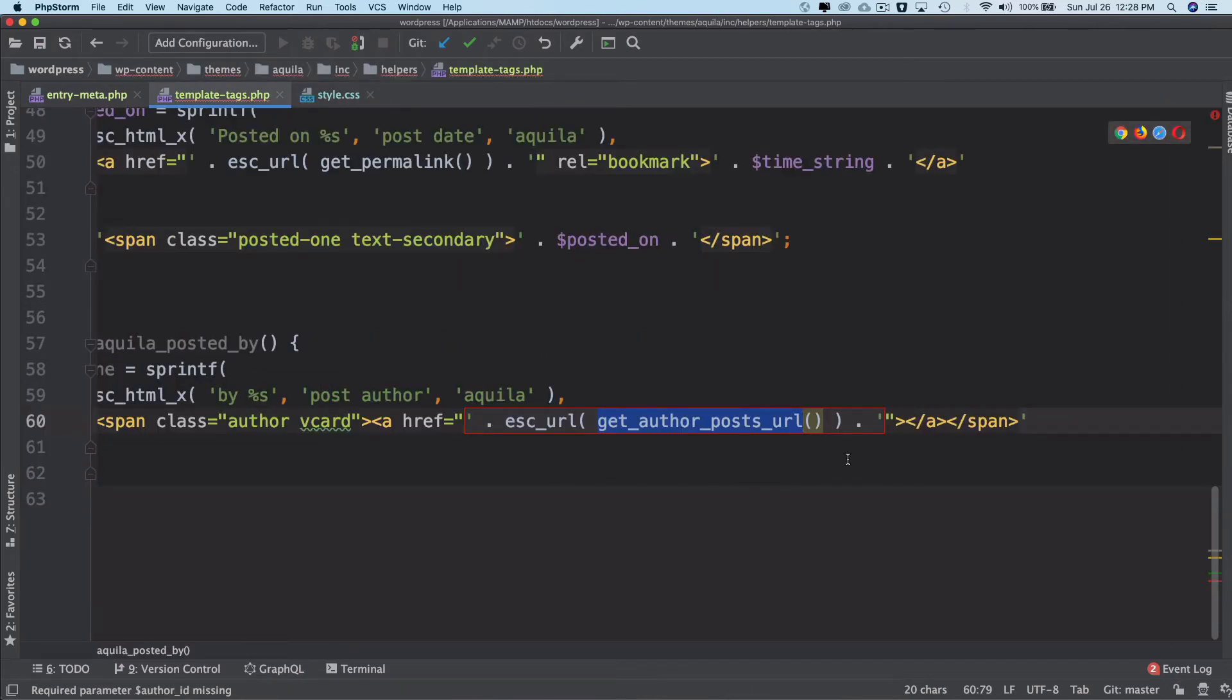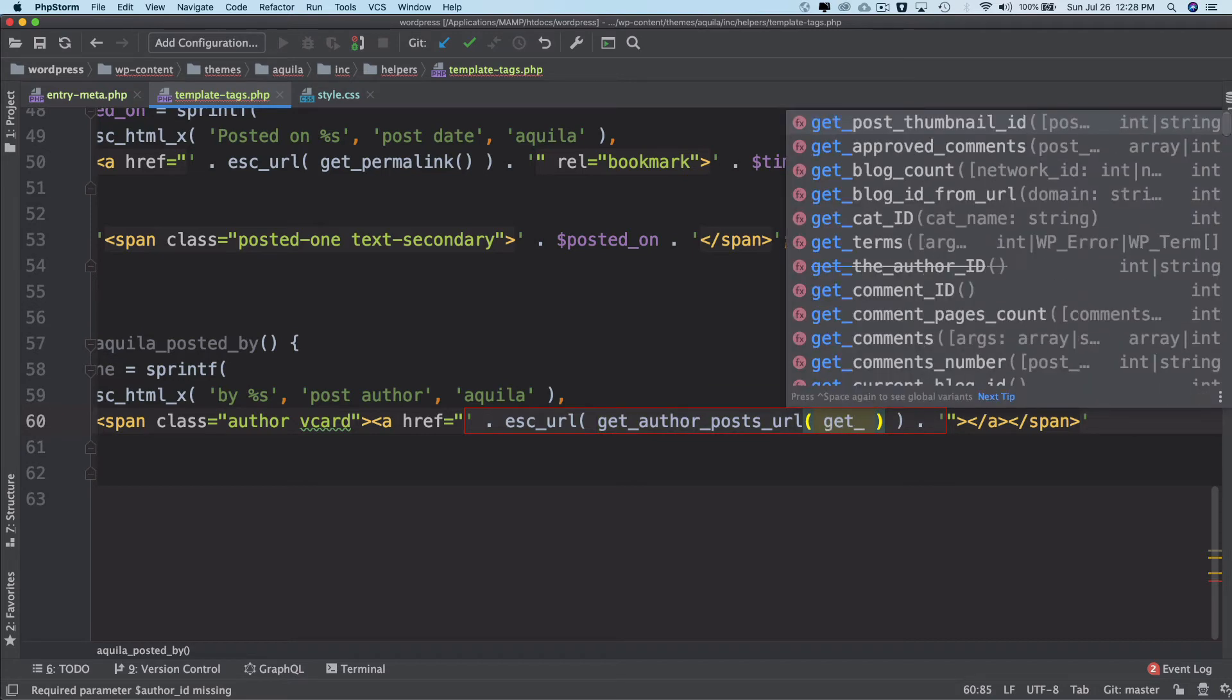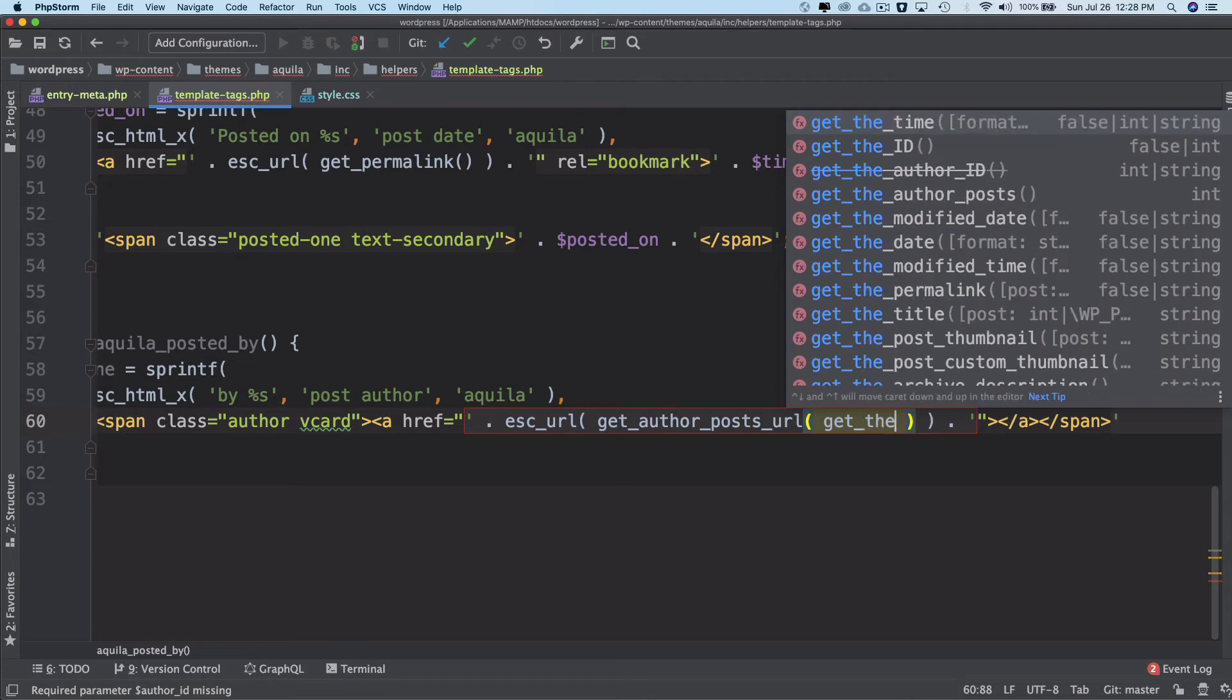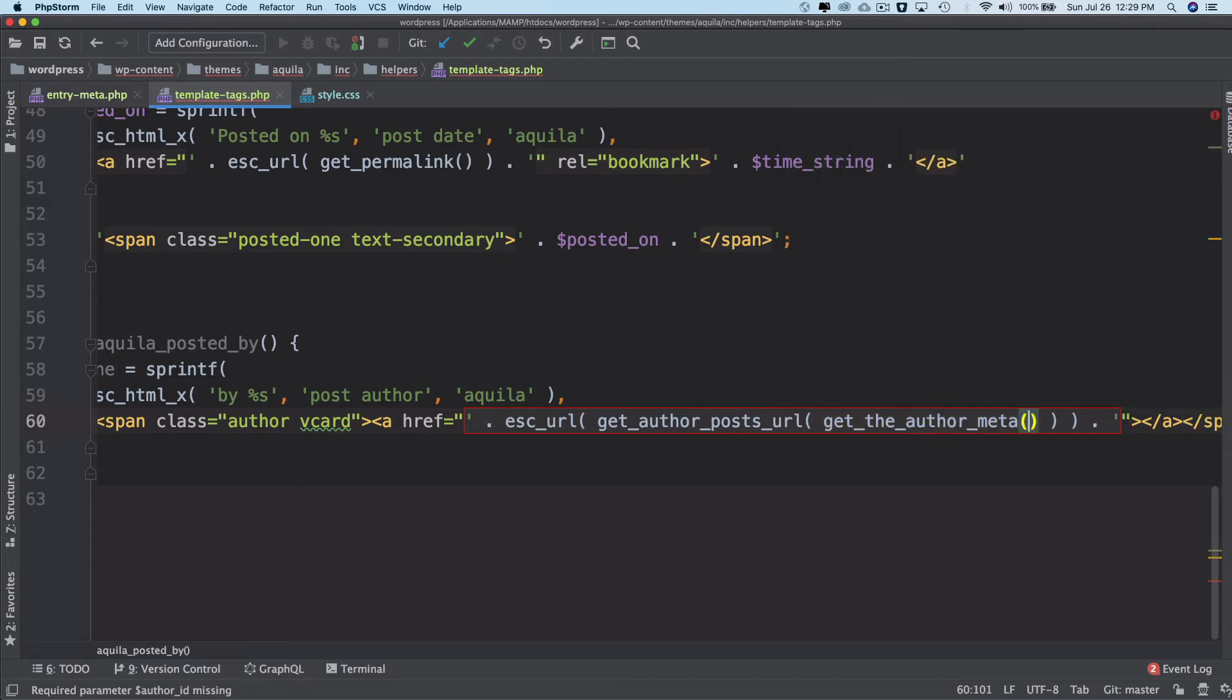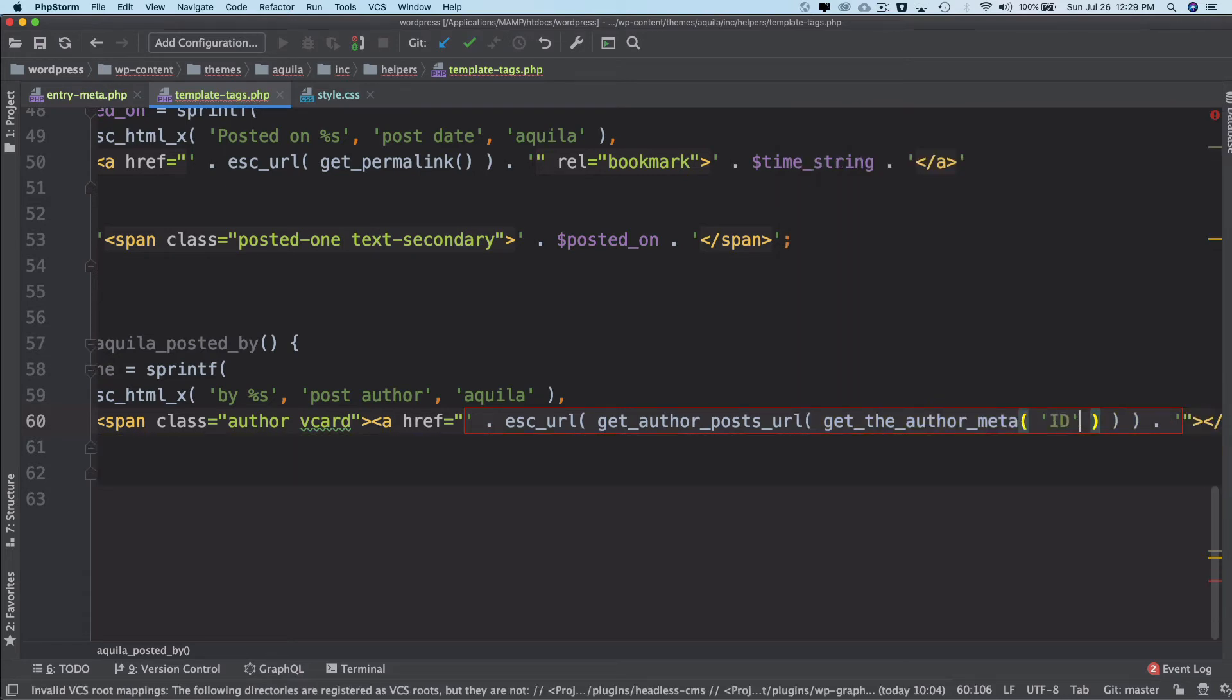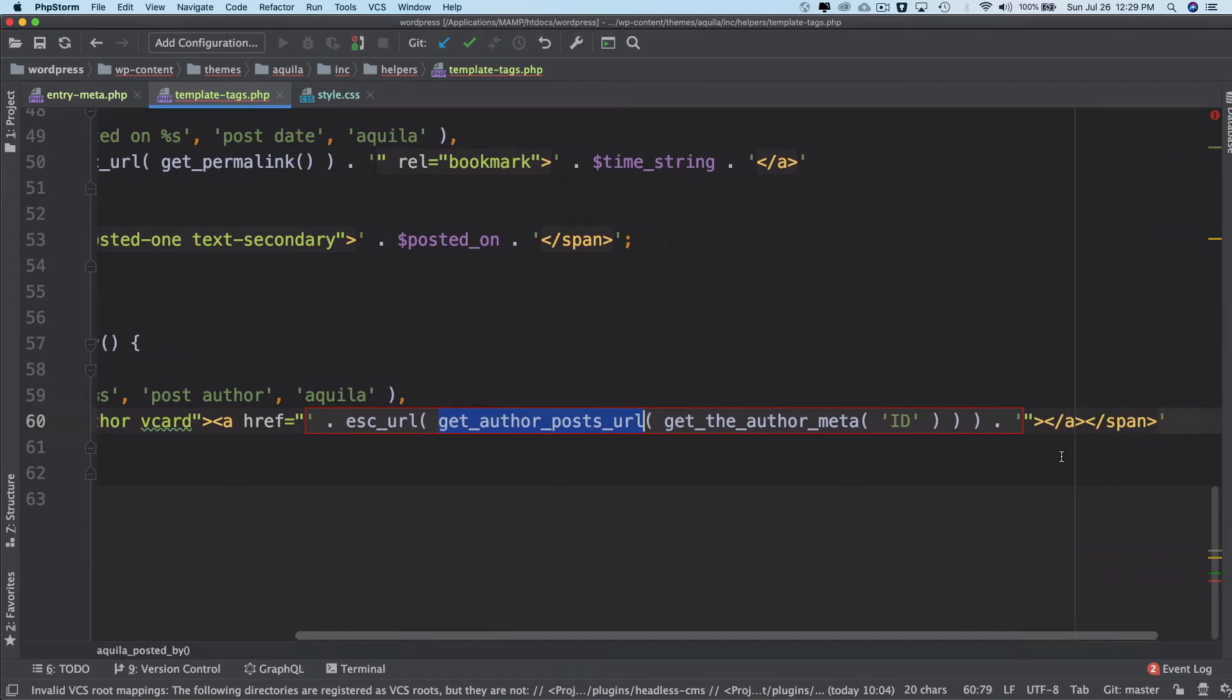To get the ID, there's another function called get_the_author_meta. What information do you need from meta? I want the ID. This is going to get me the author ID, so I'm passing the author ID to this function, then escaping it. This is going to get me the author URL. Then I also need the author name.